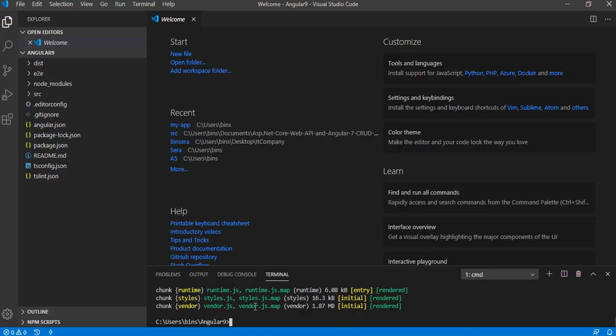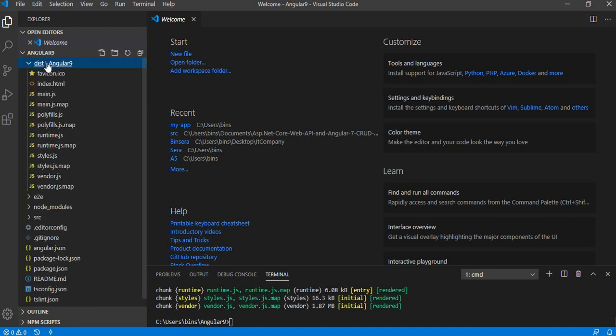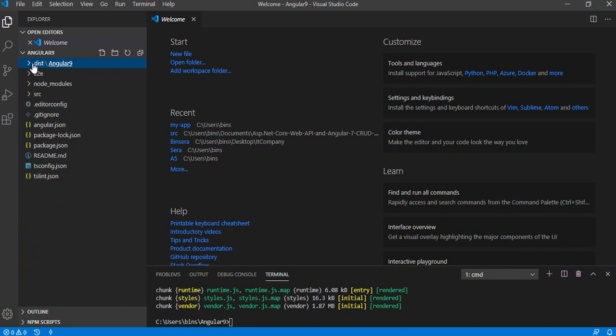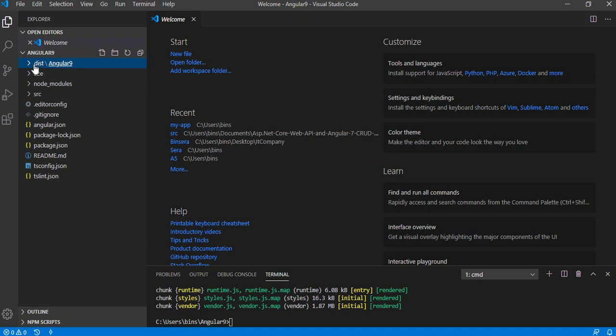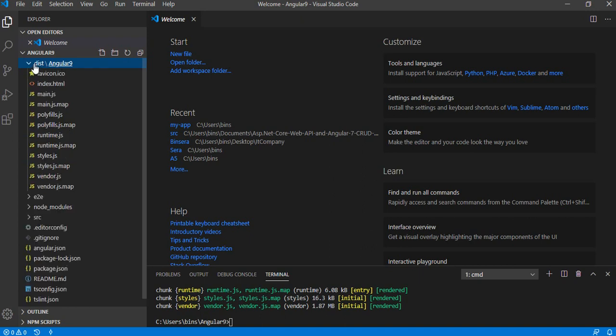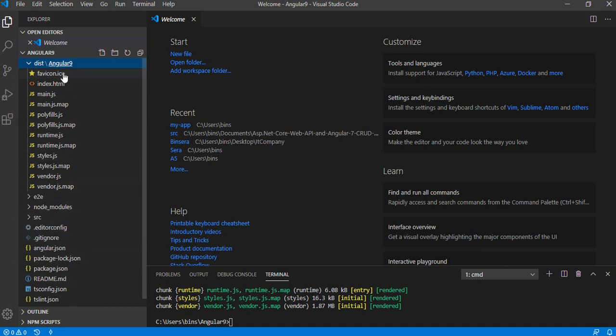I think that's done. So let me open that folder. Here we go, the dist folder is created. So once you run the command ng build, it will create a dist folder and you need to upload this folder onto the Linux server. You don't need to upload anything else, you only need to upload this dist folder.